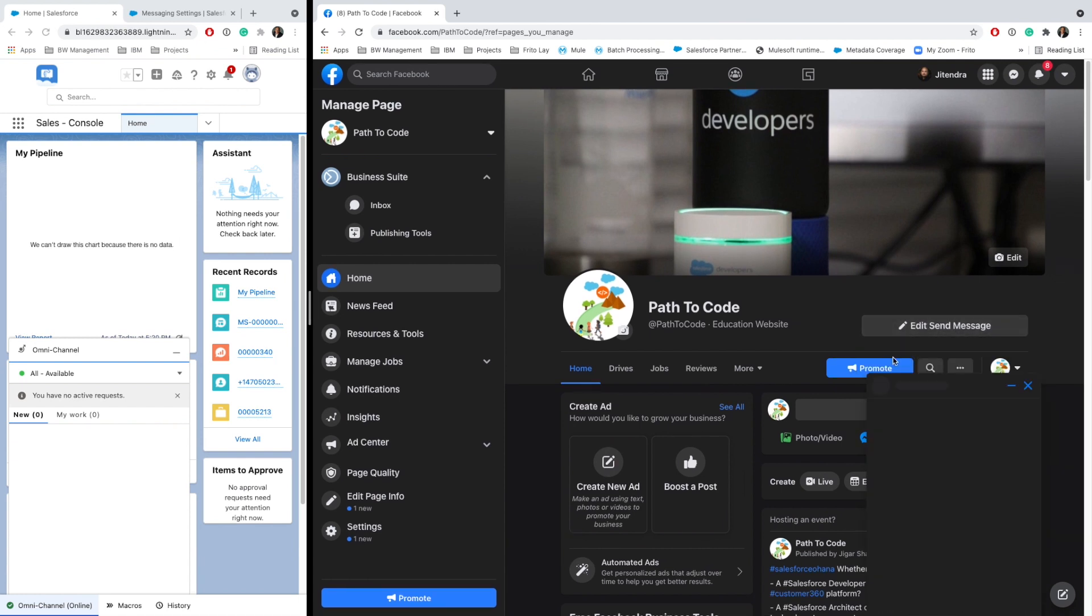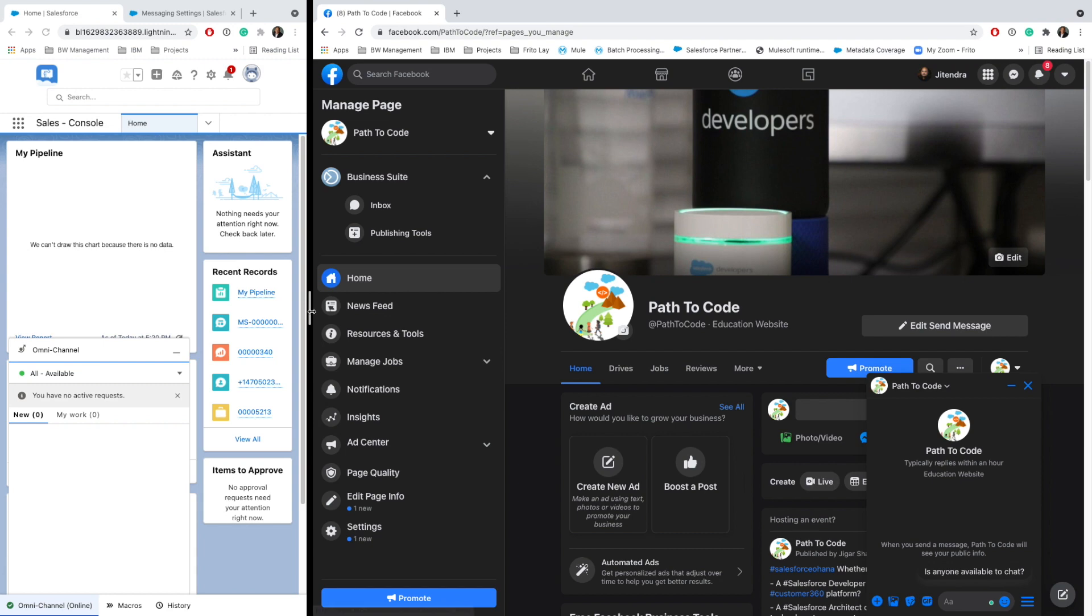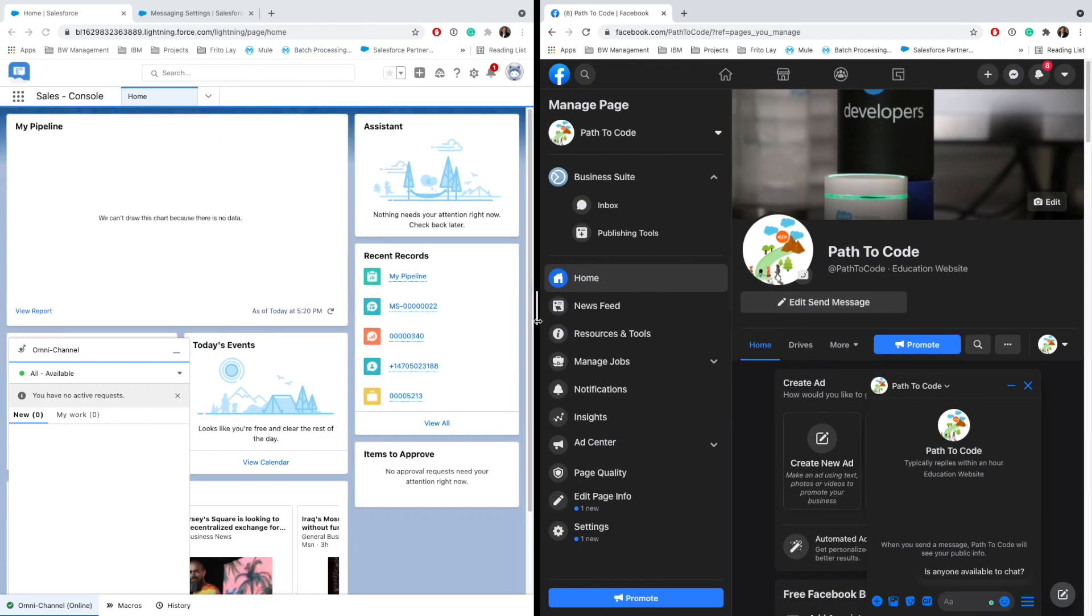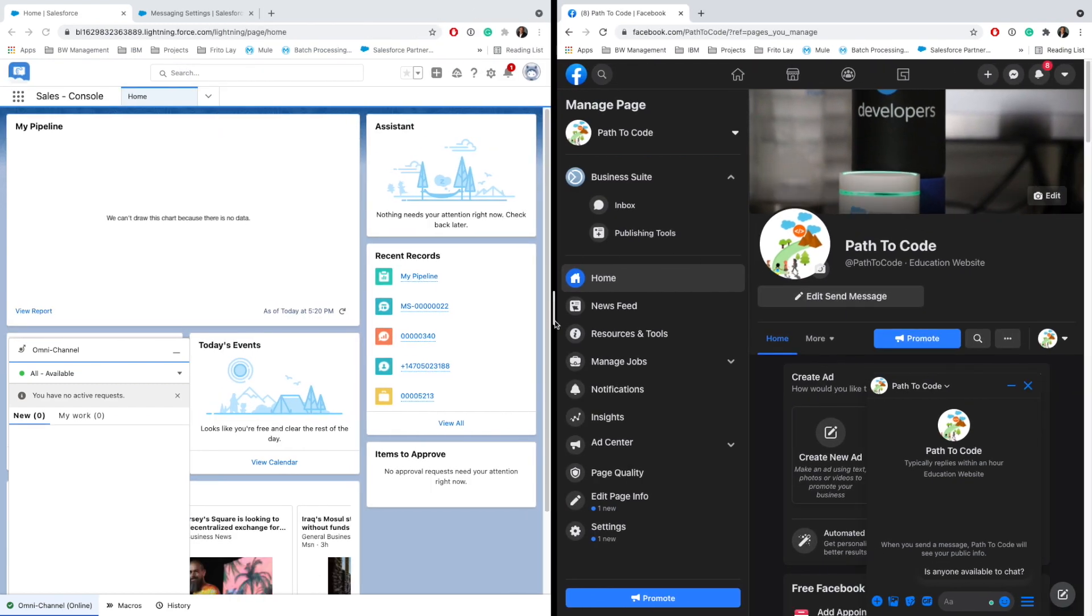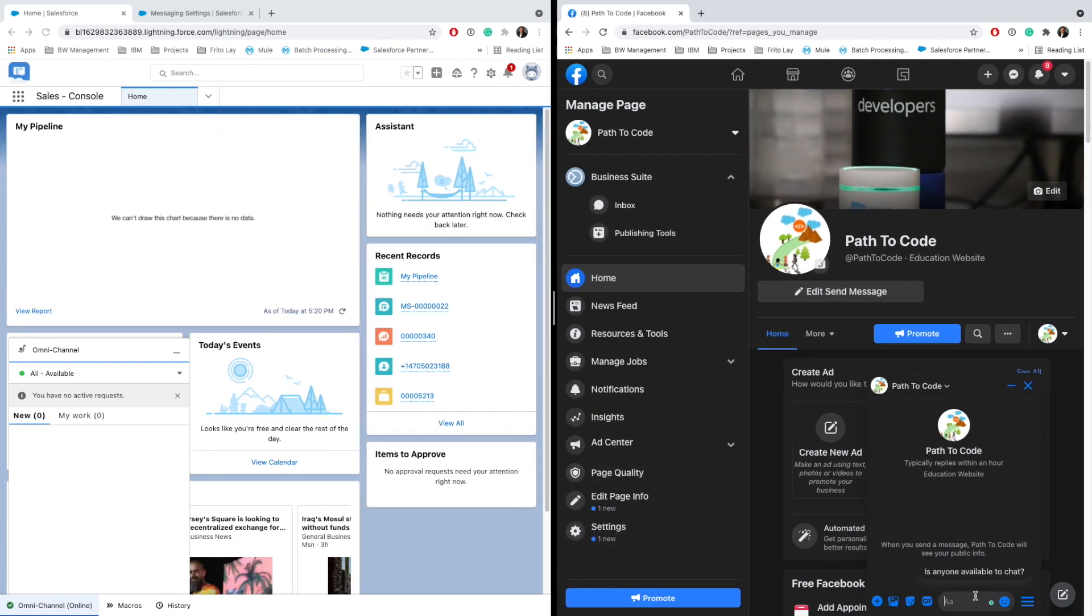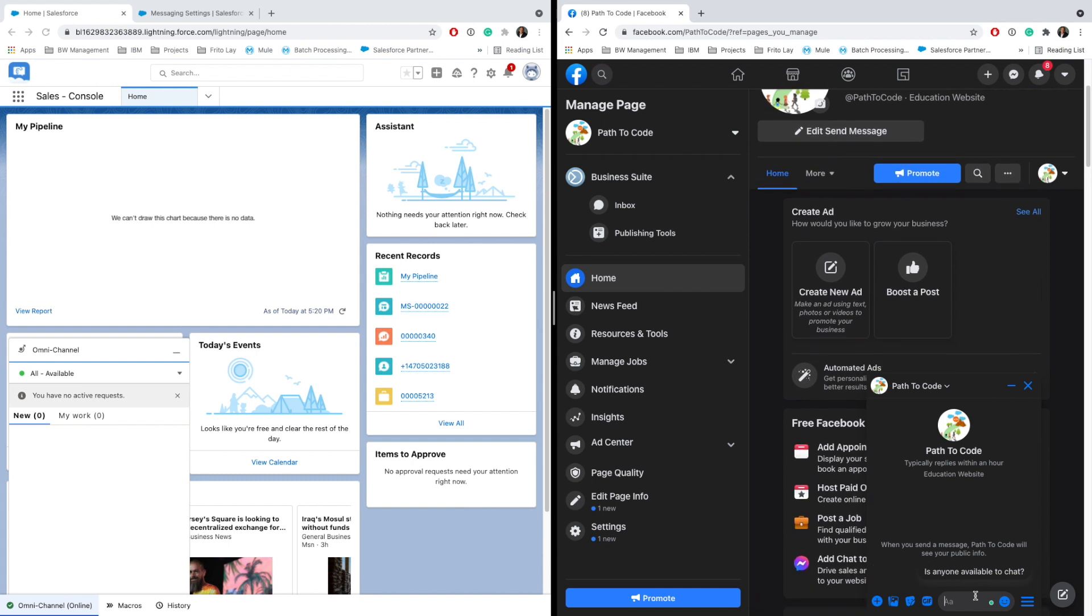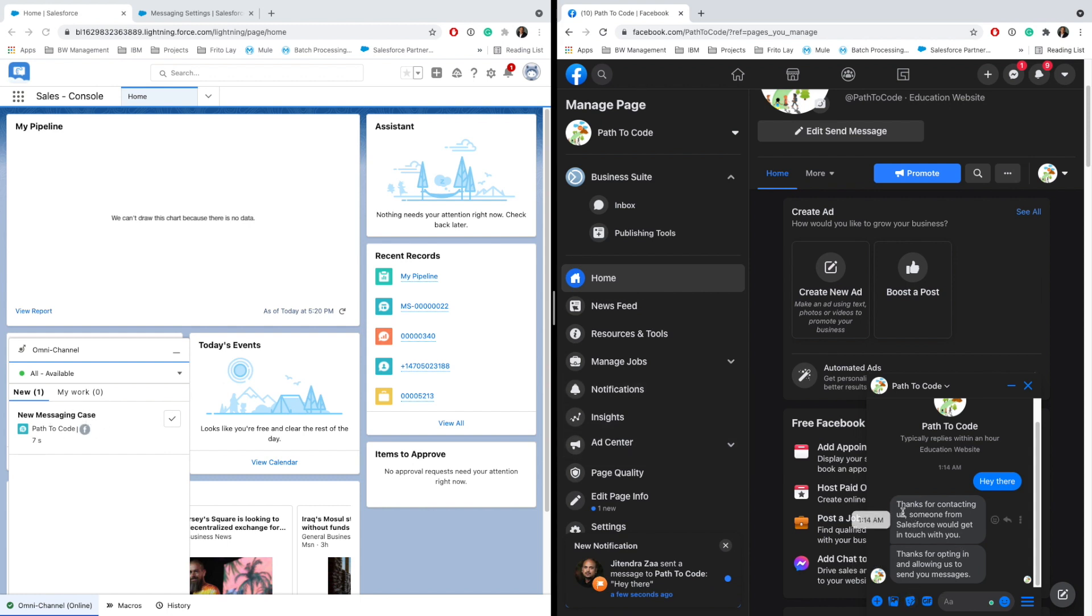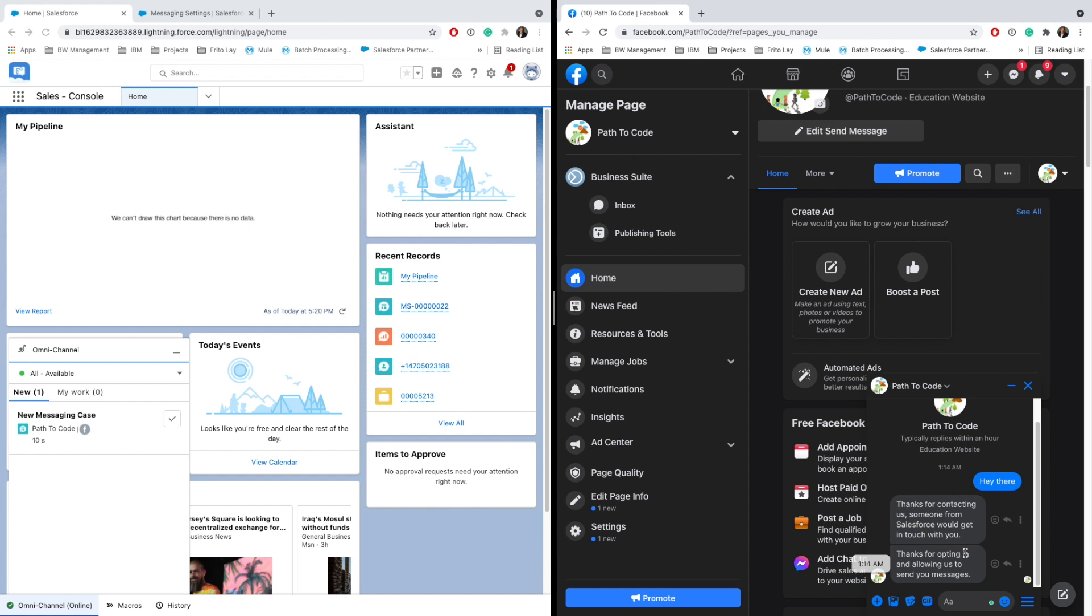I will say Test Button here. It already appeared, and I'm going to say 'Hey there.' Same messaging here. If everything is good, as you can see it appeared here—Path to Code already. If you see, this is the message that we just configured which says 'Thanks for contacting us.'